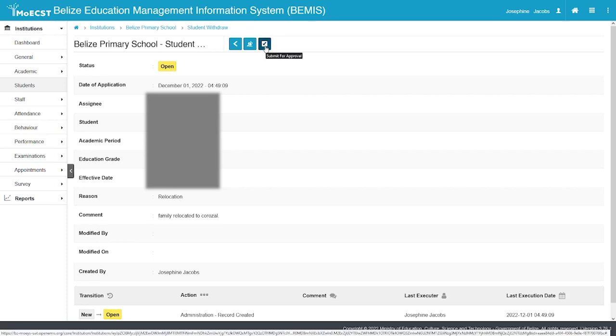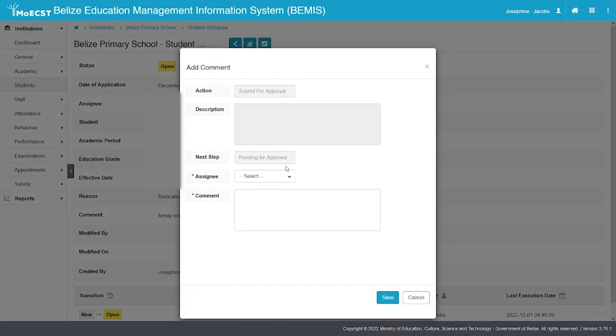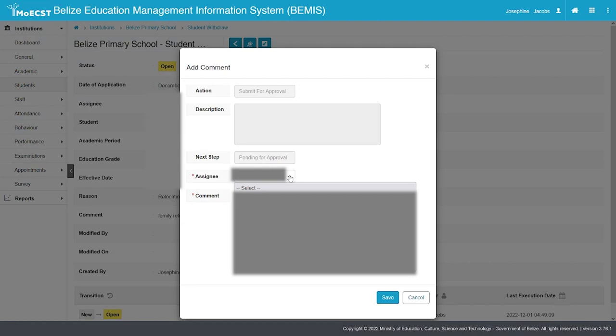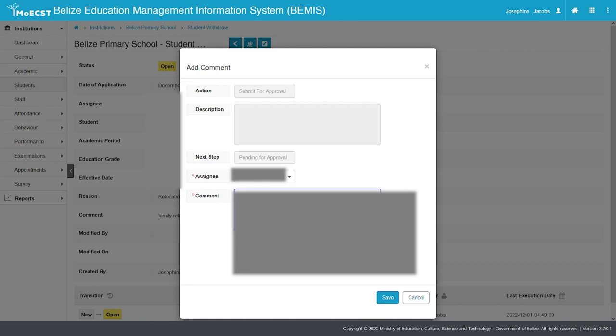Select the Submit for Approval button. Select the same assignee as previously done. Re-enter the same comment regarding the student withdrawal. Select Save.